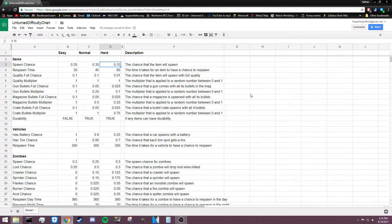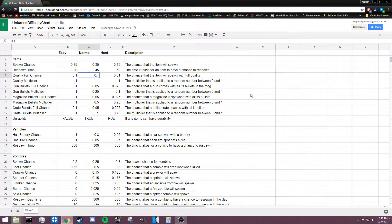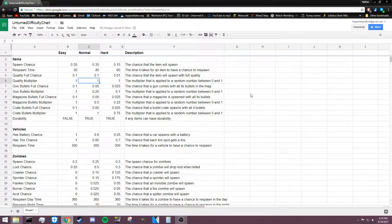The spawn chance changes drastically between easy, normal, and hard — in hard difficulty, significantly fewer items spawn. Next is respawn time, which represents the amount of time it takes for an item to have a chance to respawn. At 30, this is probably minutes — every 30 minutes there is a 0.35% chance that an item will spawn again in easy mode, and the time increases as difficulty gets harder. Next we have quality full chance and quality multiplier, which apply to items that have a percentage quality, such as food and tools that wear down over time.